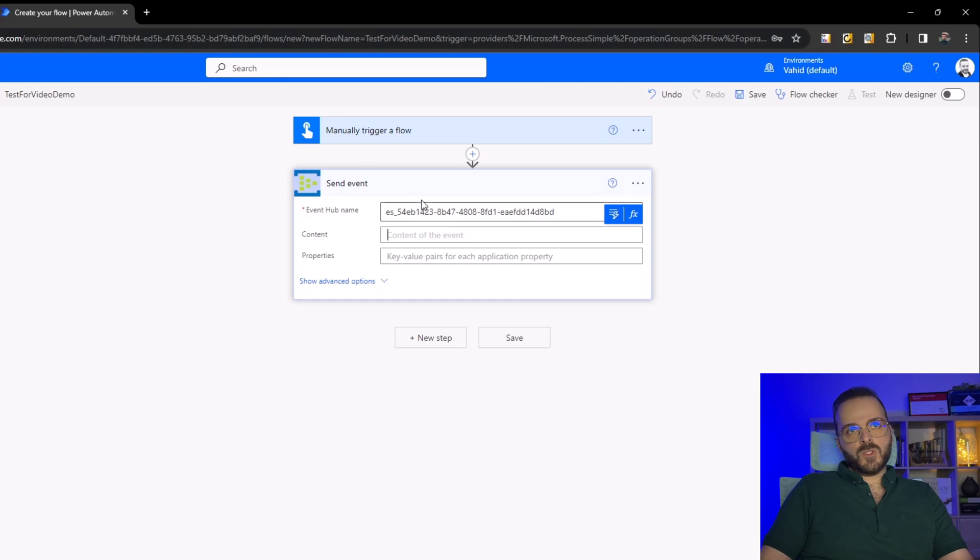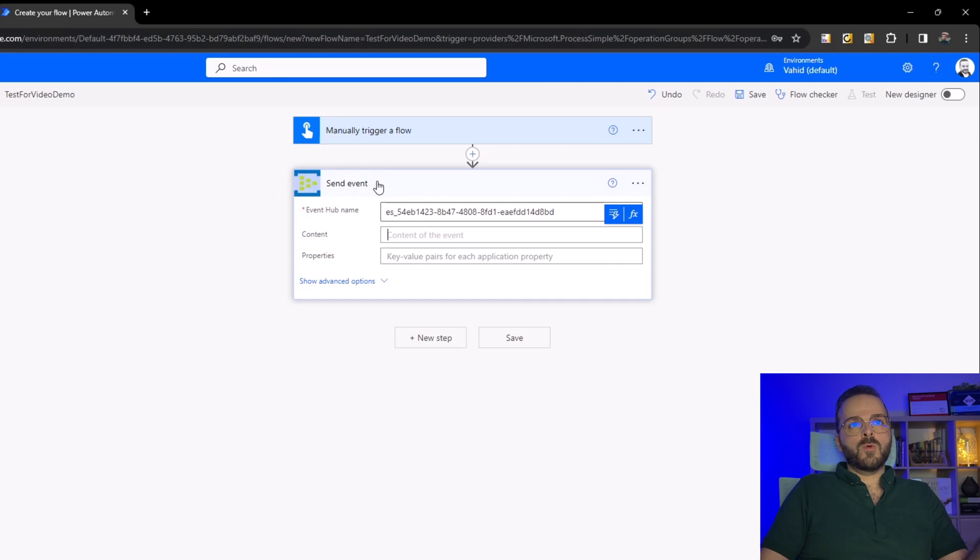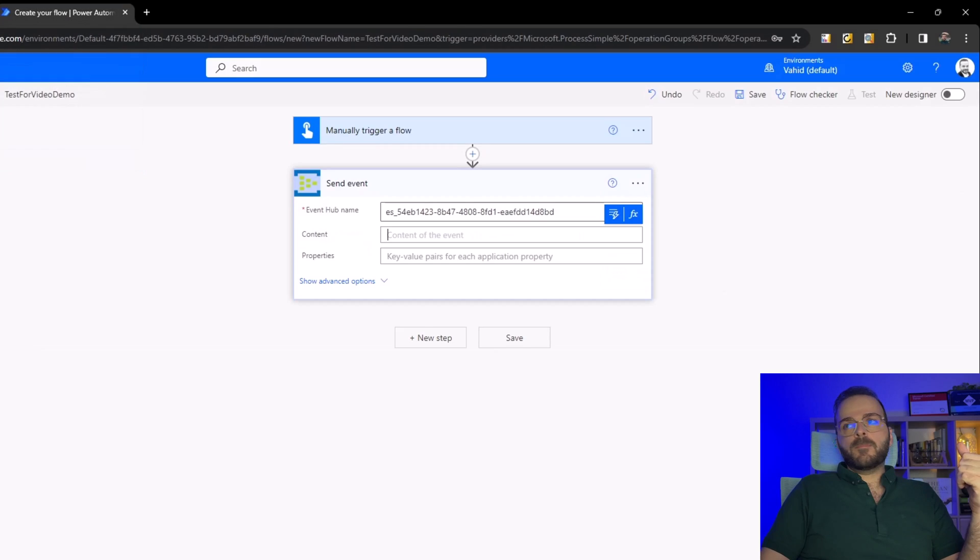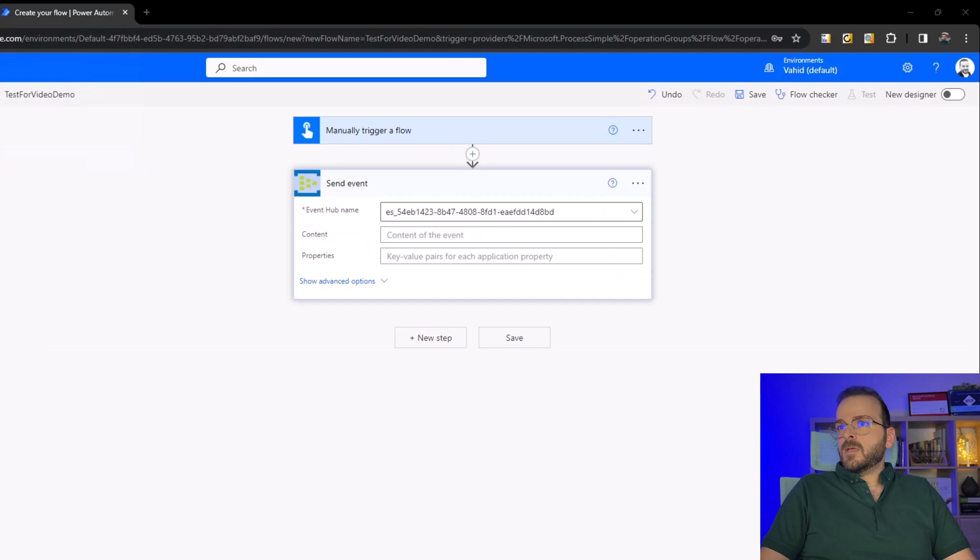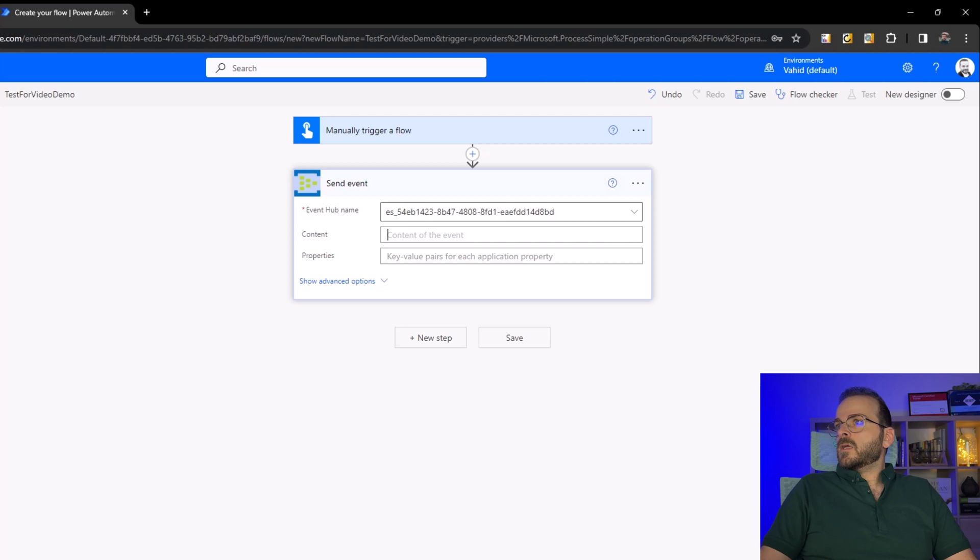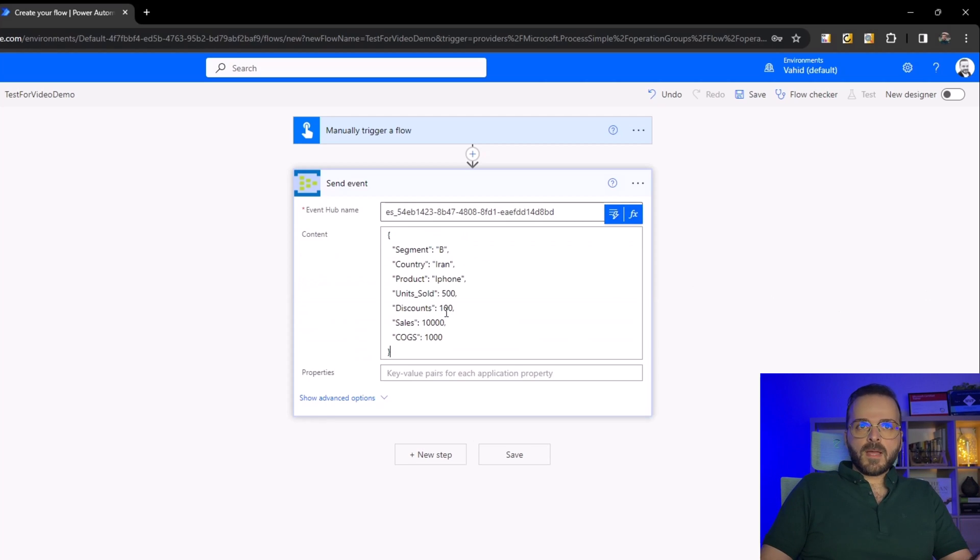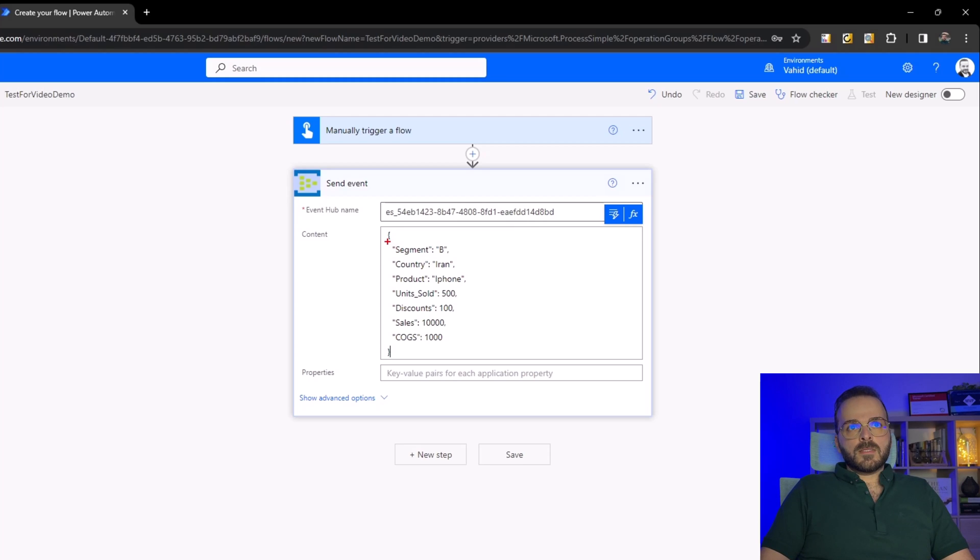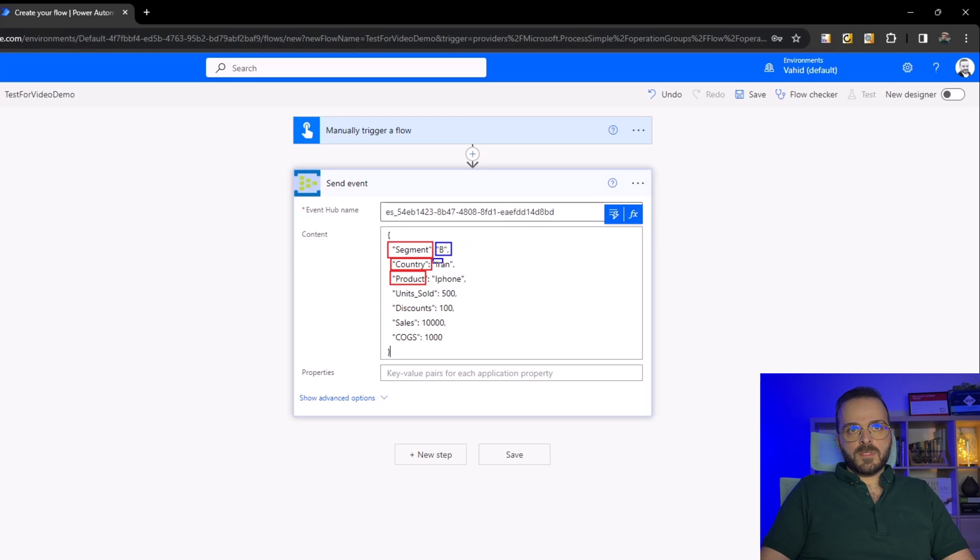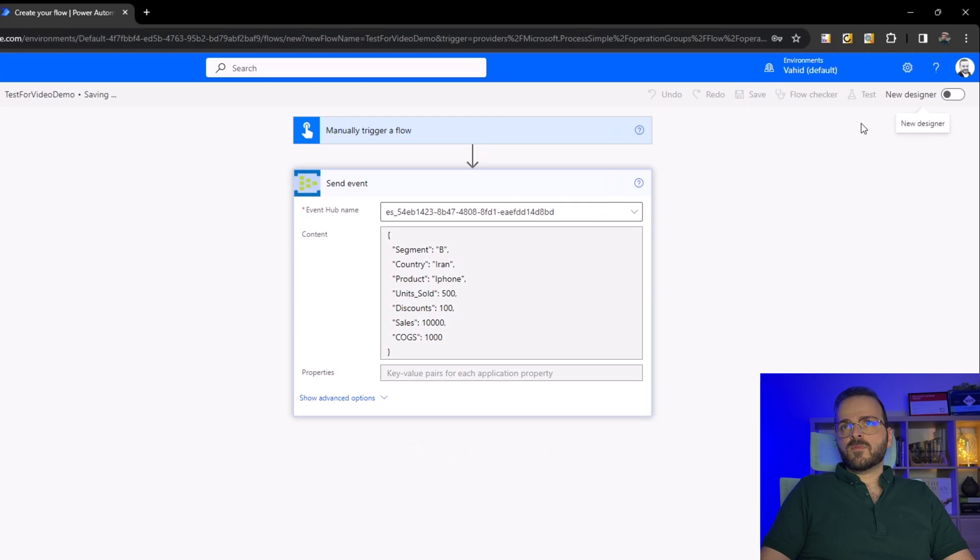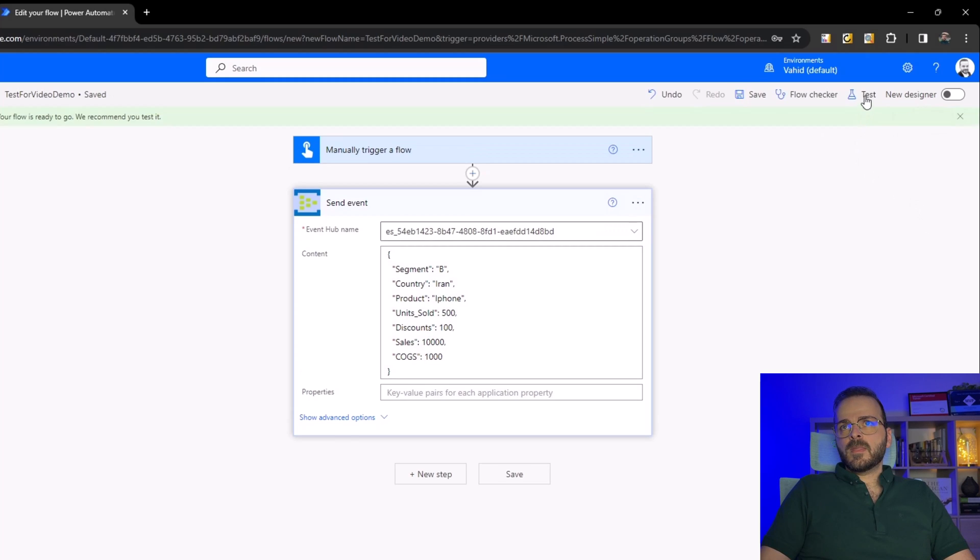Let me just copy paste the JSON I wrote before. The content should be in a JSON format. These items are the column names: segment, country, product, and these items are the values for those columns. For example, sales is a number. Let's test it - save that, click on test, manually, continue, run the flow.